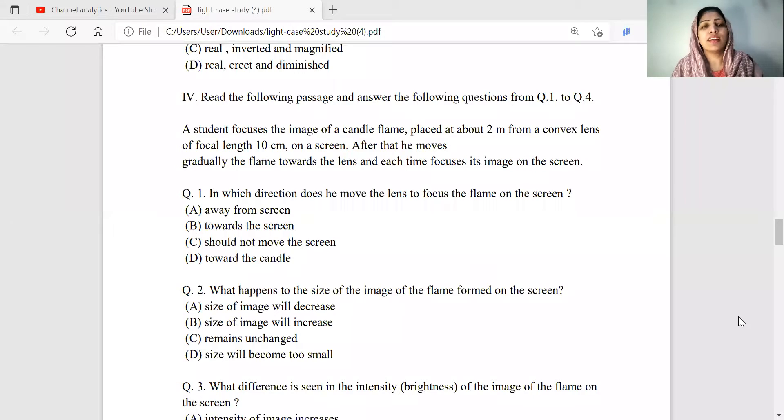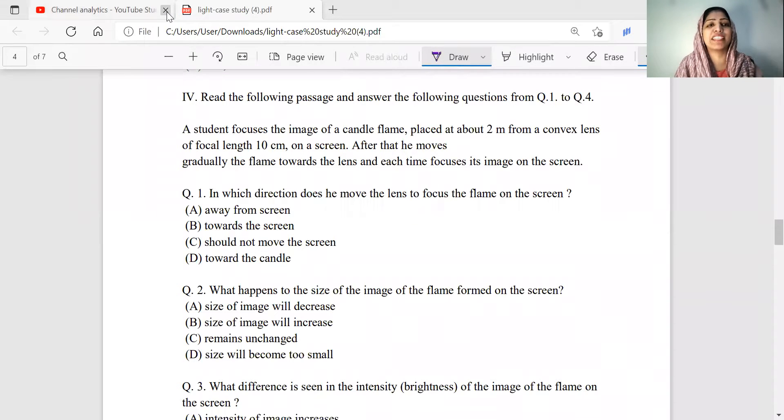We will talk about MCQs, Assertion Reasoning Questions, and Explanations in this chapter. If you have any videos that you missed, check the description box. In this video, we will talk about case-based questions — a new model of questions. We have already covered the format: there is a passage related to four questions.